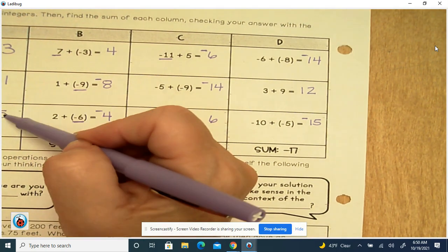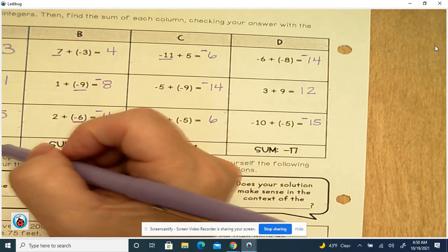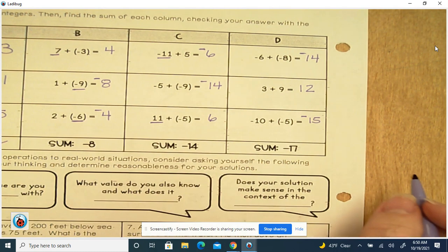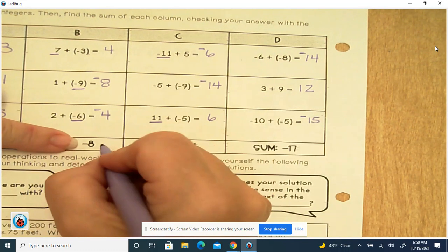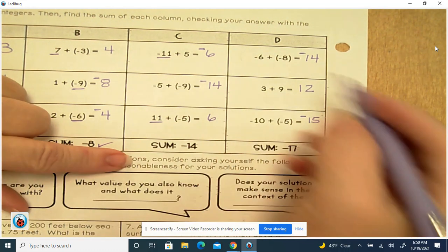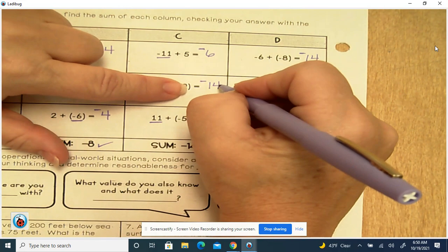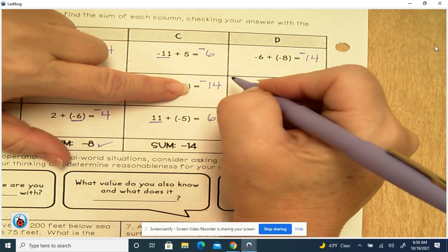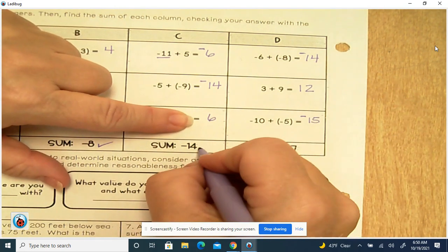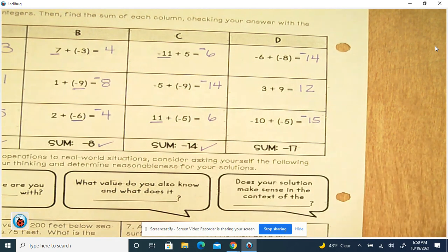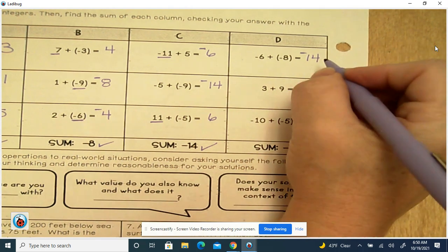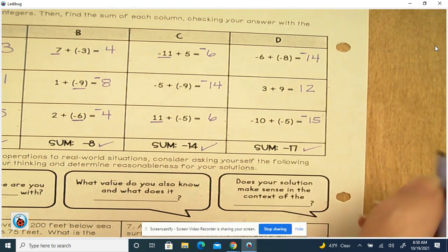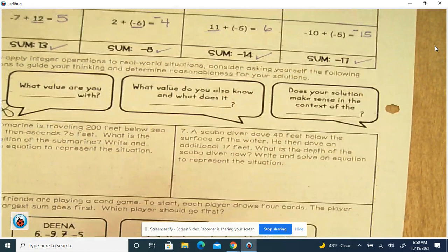Checking the column sums: 16 minus 3 is 13, so that's right. Negative 12 plus 4 is negative 8, so that's right. Negative 6 plus negative 14 is negative 20; plus 6 is negative 14, so that's correct. Negative 14 plus negative 15 is negative 29, and negative 29 plus 12 is negative 17. All of those came out right.